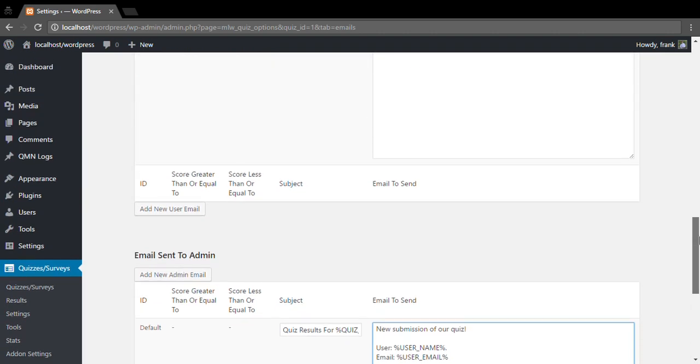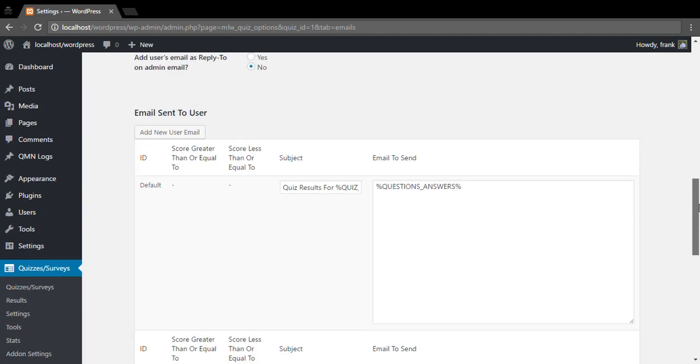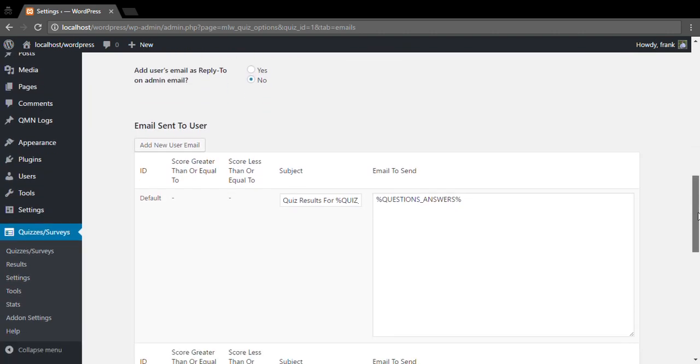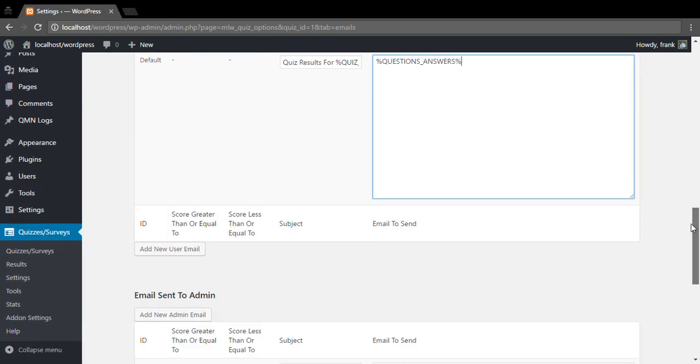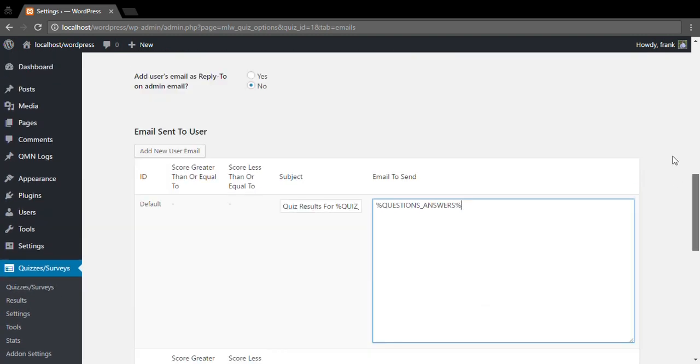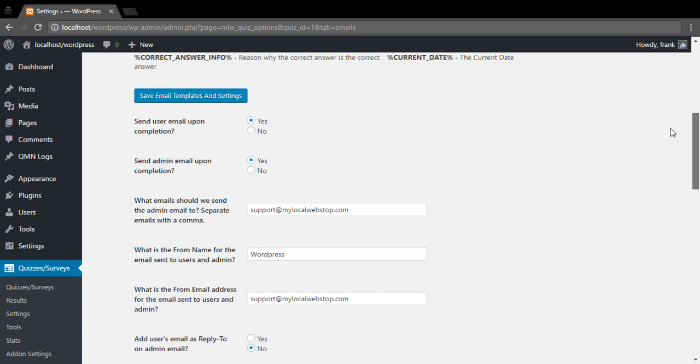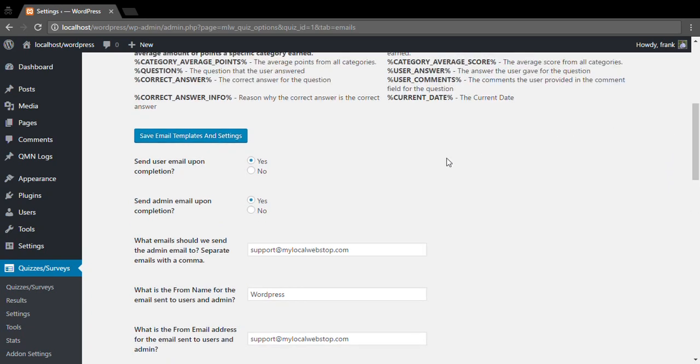If we're using the email to be sent to the user as well, you can come up here and customize this email. And then once we're finished we can hit save an email.